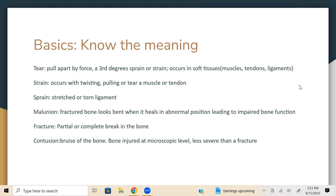Tear is common — meniscal tear and rotator cuff tear are examples. It means pull apart by force, a third-degree tear, sprain or strain, and it can happen in soft tissues such as muscles, tendons, and ligaments. Strain — lumbar strain, knee strain, and wrist strain are examples. It occurs with twisting, pulling, or a tear in the muscle or tendon. Sprain means a stretched or torn ligament.